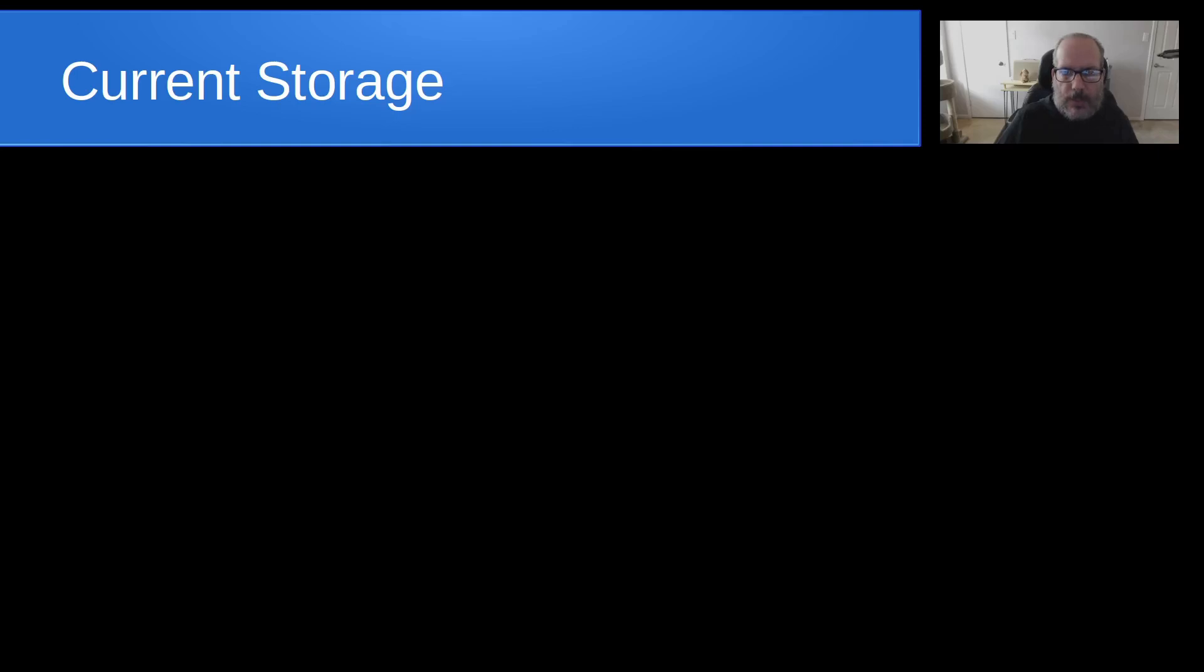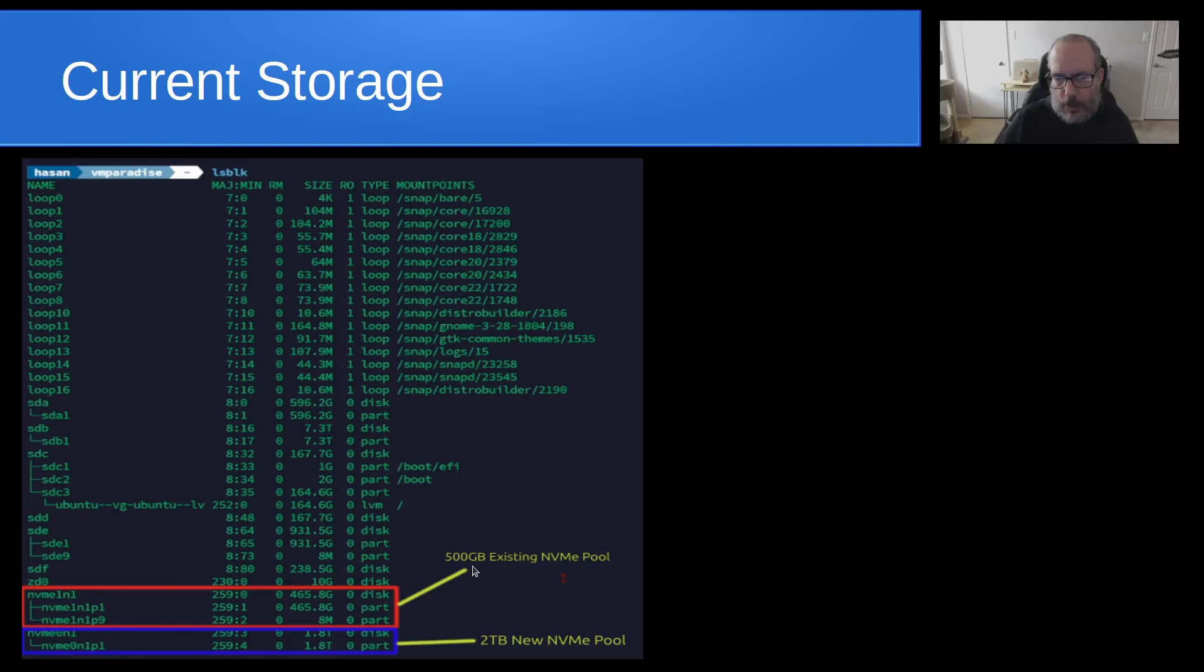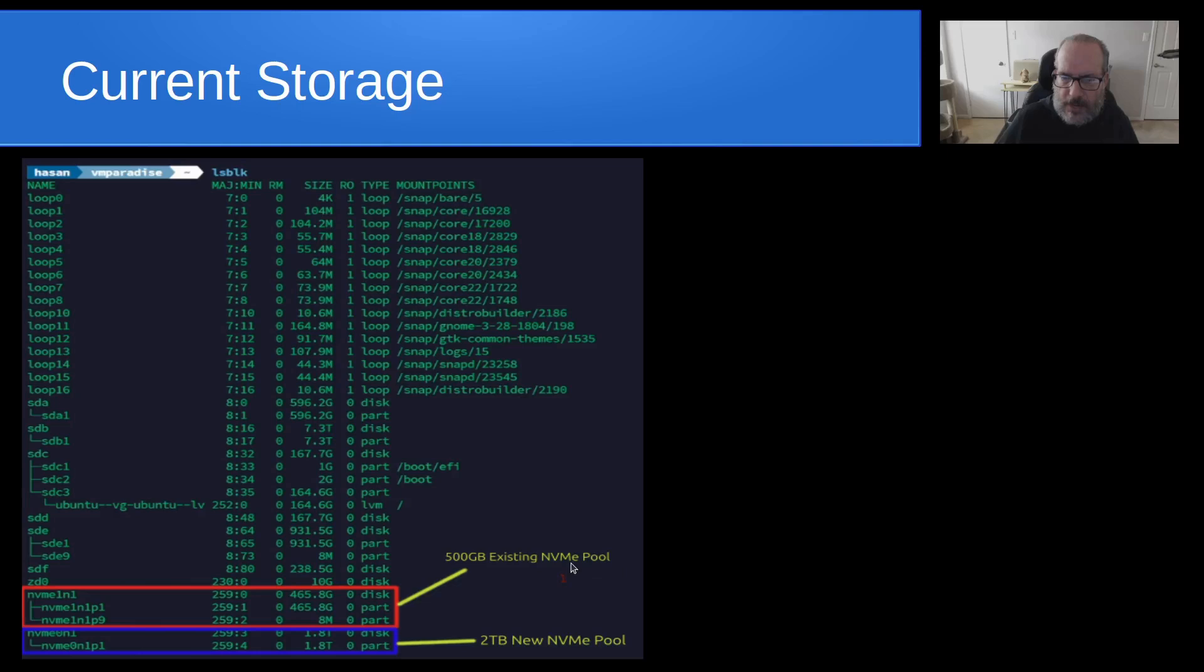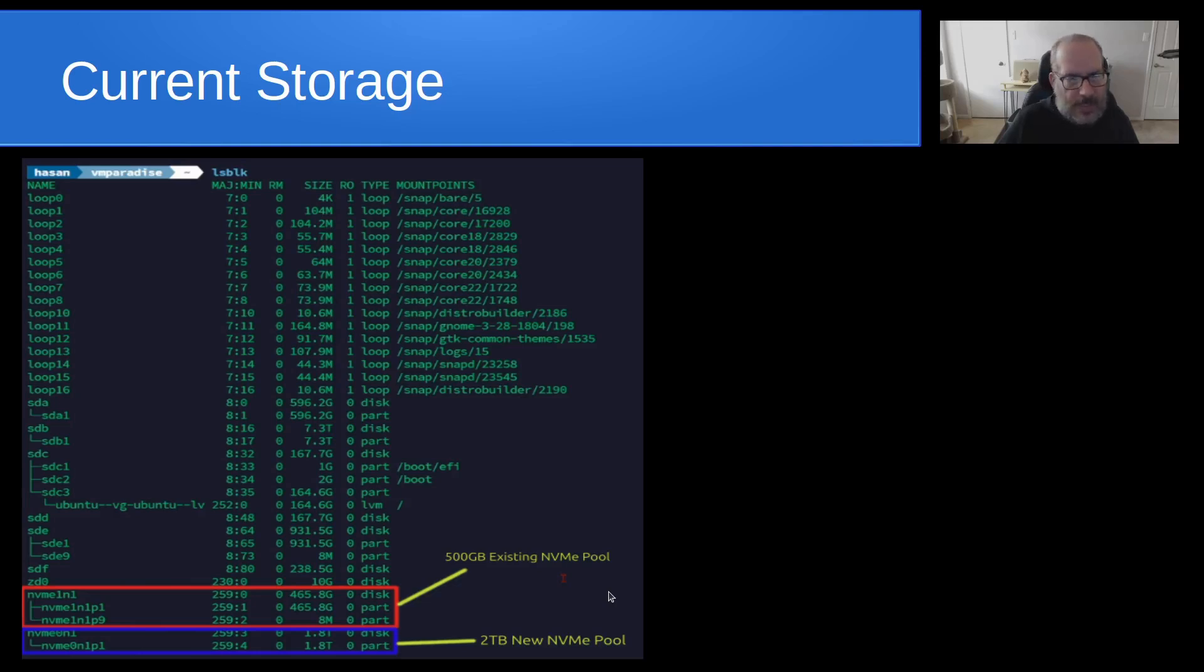So in this particular case for this user that I was helping, his current storage, he could look at with an lsblk command. And right now, his INCUS storage pool was on device NVMe 1n1, which is an NVMe disk. And it was a 500 gigabyte disk with the formatted size of 465 gigabytes. And so this is where the existing NVMe storage pool was. So rather than being a virtual storage pool inside of a file, it's dedicated to this NVMe 1n1 disk.